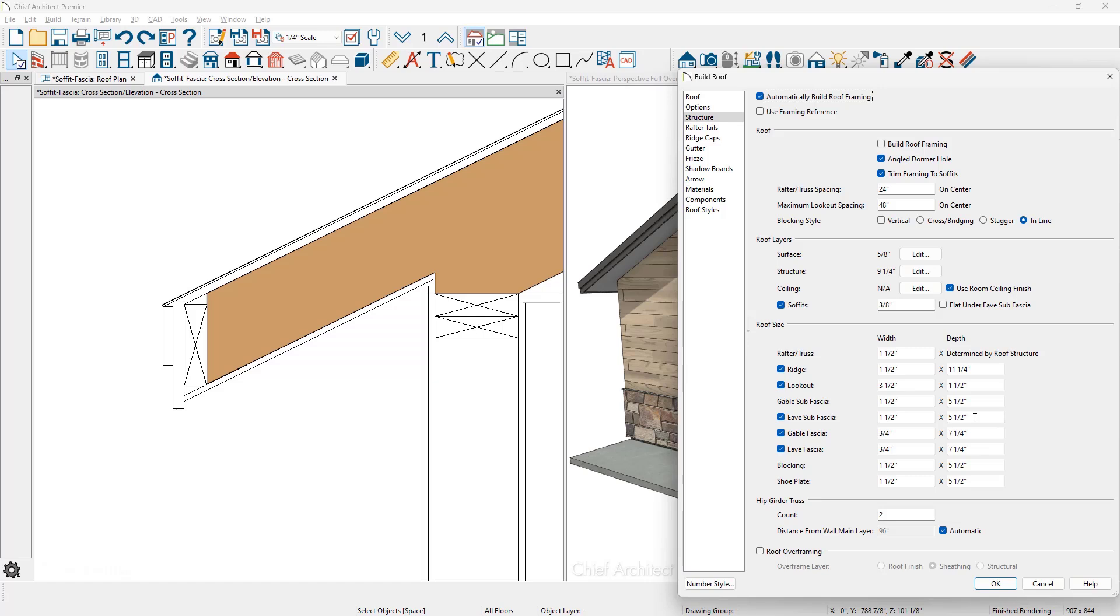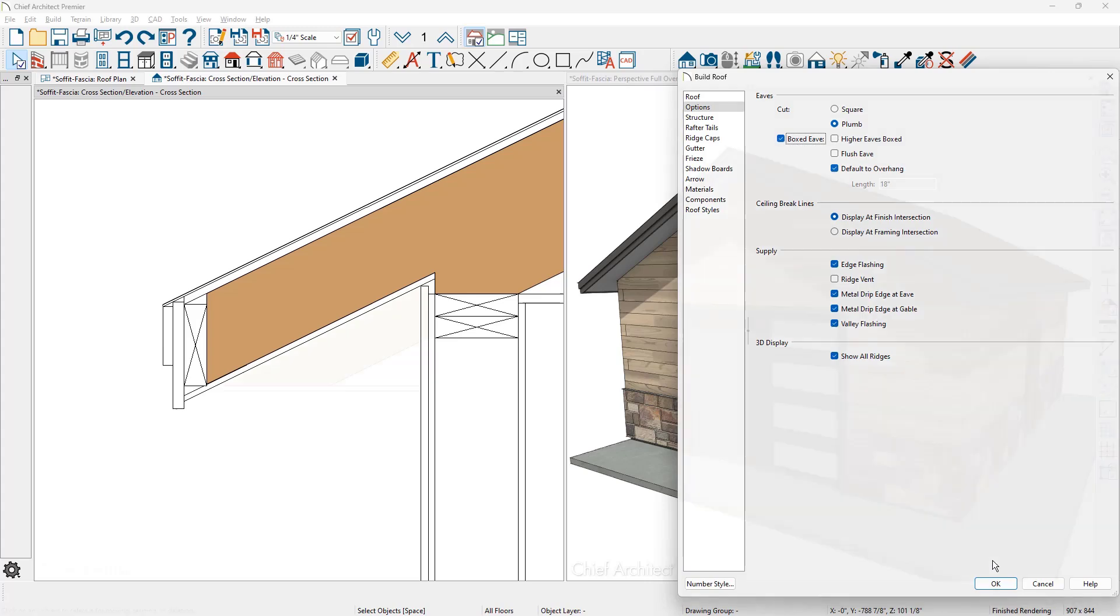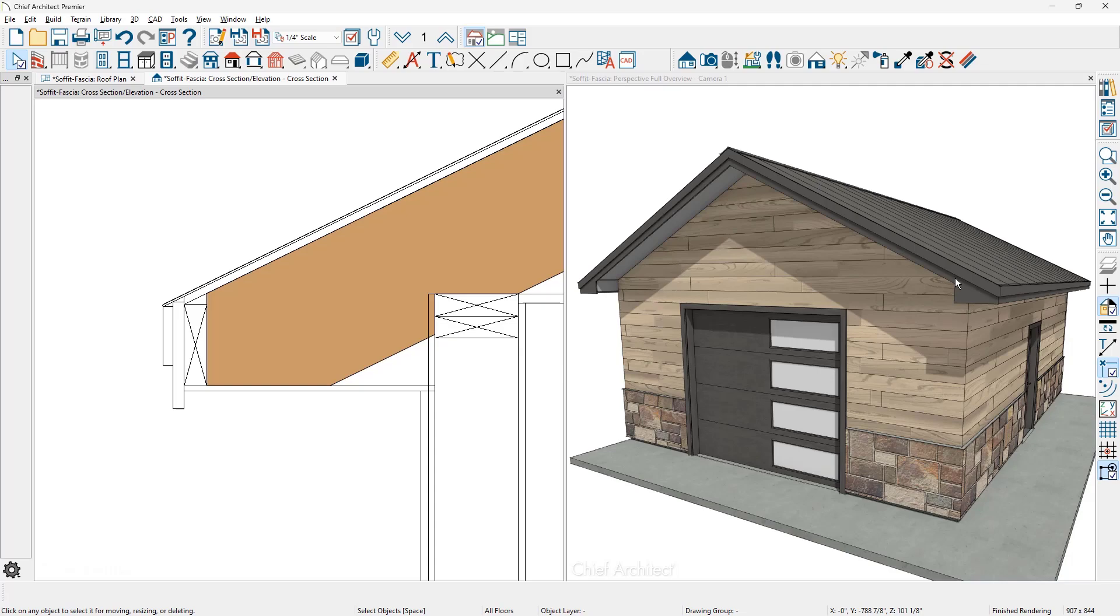Now for the style of your soffit, currently this is following the slope of the rafter. Let's move over to the options panel on the build roof dialog. And there's an option in here for a boxed eave. There's also an option for a higher boxed eave. I'll show you that in a second, and then a flush eave and default overhang. Let's begin by checking the option for a boxed eave. In the section view, you can see how it squares off your soffit. Also in the 3D view, you can see where the box occurs at the end.